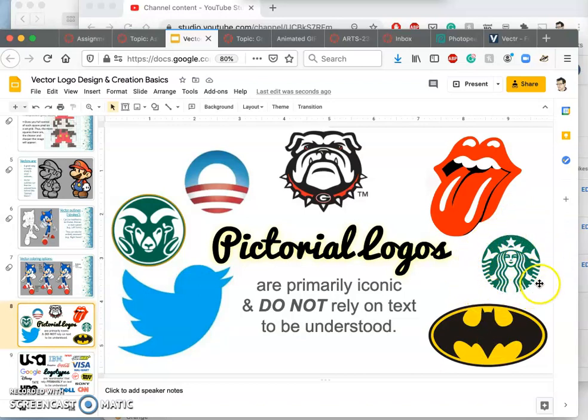Starbucks used to have text around its iconic logo, but it then got rid of it. Nike used to have text underneath its swoosh, then it got rid of it. Because once it becomes recognizable enough, you don't need it anymore.